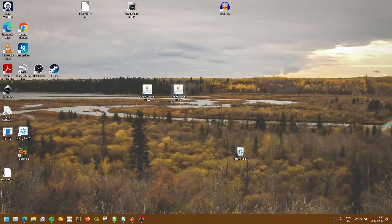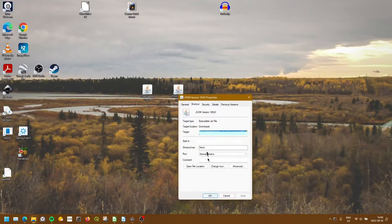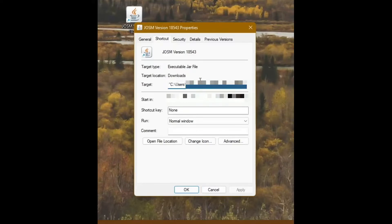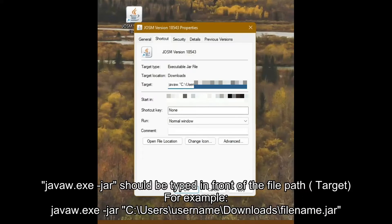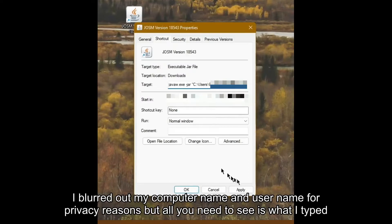So what I'm going to do is I'm going to right-click, go into Properties, and here in this Target menu, I'm going to type javaw.exe -jar, and I'm going to hit Apply.